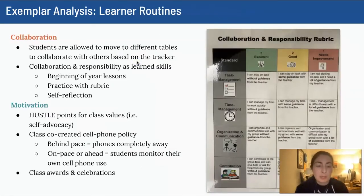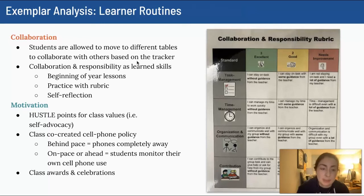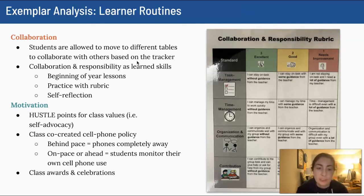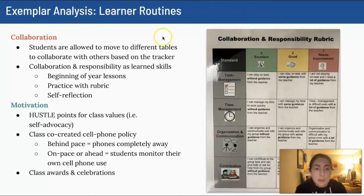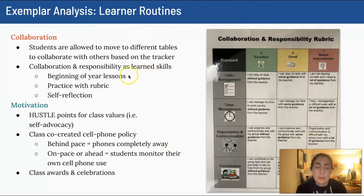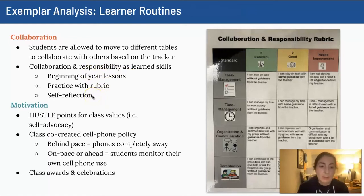Collaboration is a big part of my classroom. I encourage students to work together on all tasks except mastery checks. Students are allowed to move to different tables within the classroom — within reason; I don't allow students to just be walking around, but they can move and situate themselves to work with others. We've talked a lot about collaboration throughout the year, discussed a rubric in our unit zero at the beginning of the year, had lessons focused on collaboration skills, and I encourage students to do self-reflection about whether they are being effective collaborators.